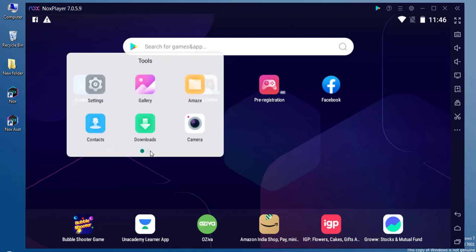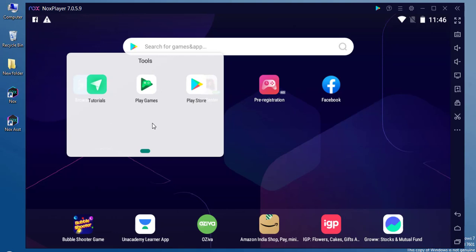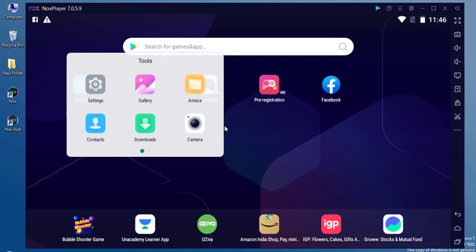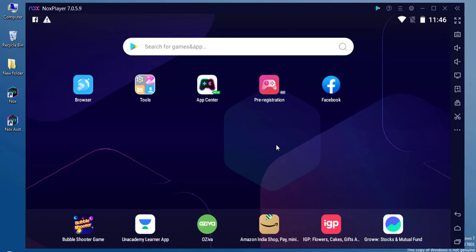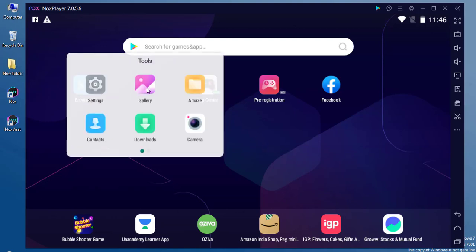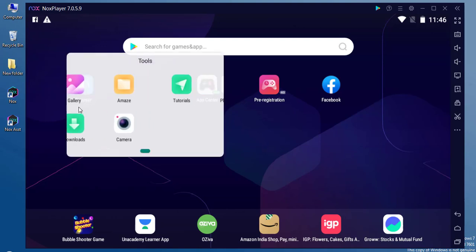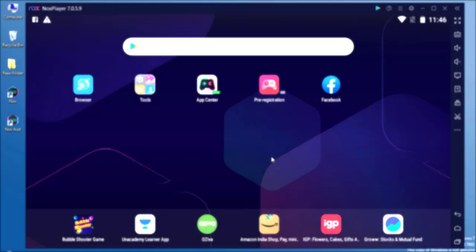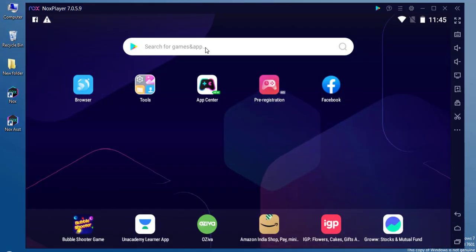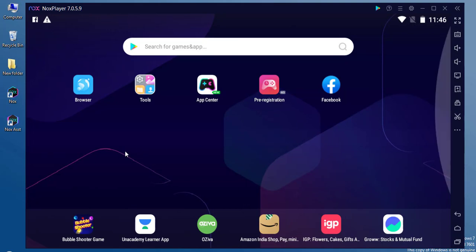Just like any other Android device, we can download and install any Android app or games. You can see we have all the tools, we have the settings we can customize, we have the Play Store, we can download games and apps, and use it inside our PC.